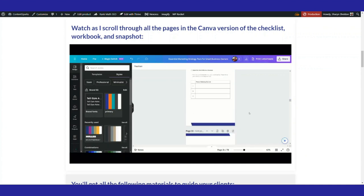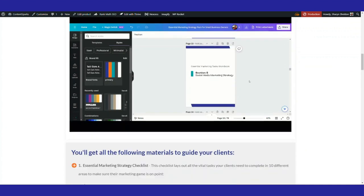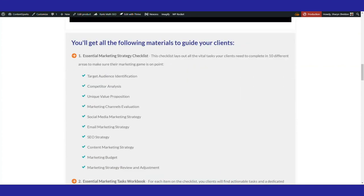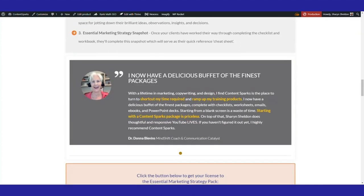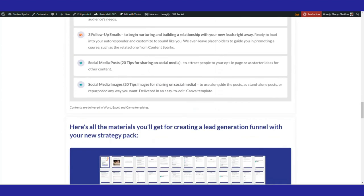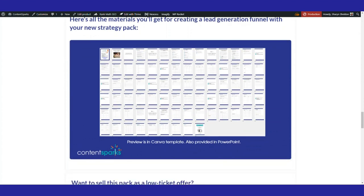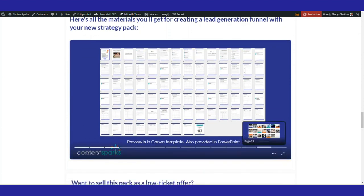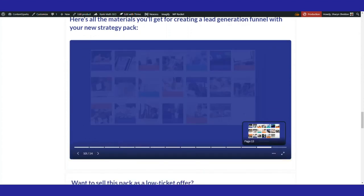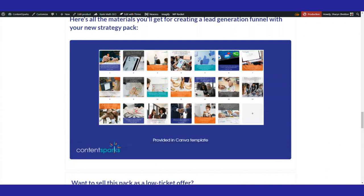So I just show an image here of scrolling through it and among other things in this pack, there are some social media images. Here's a preview of them, and those are all in Canva. So you might want to create a video from there.